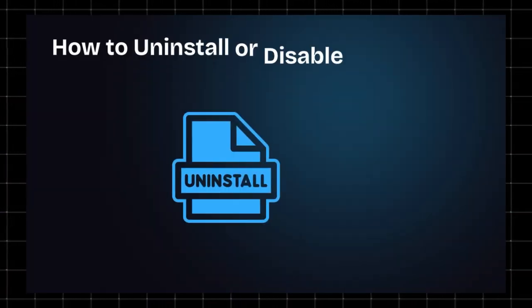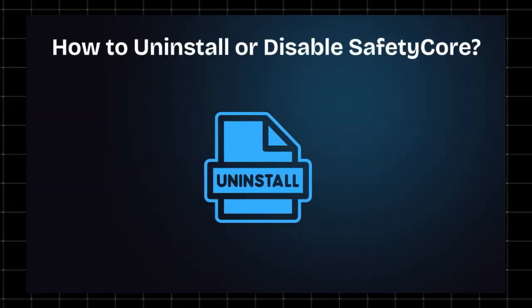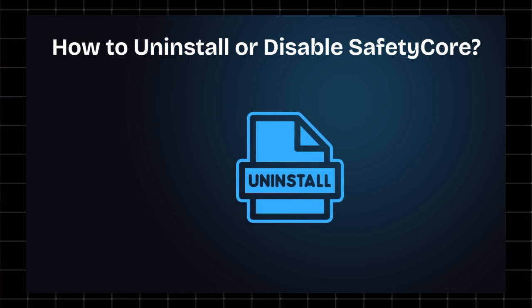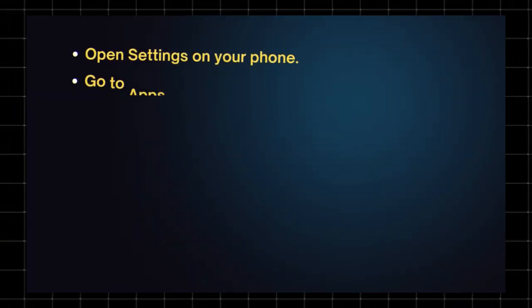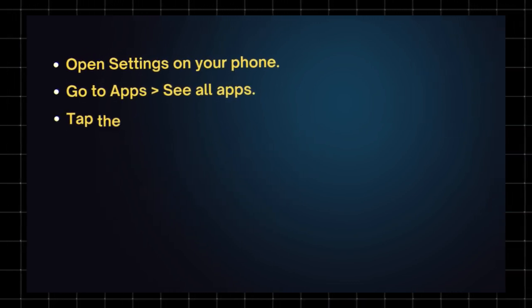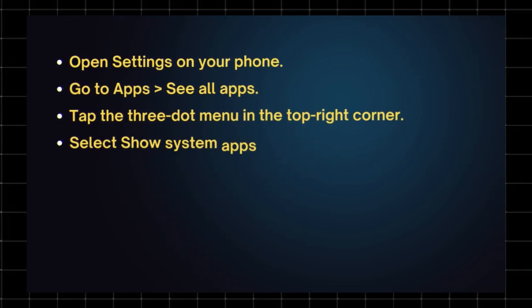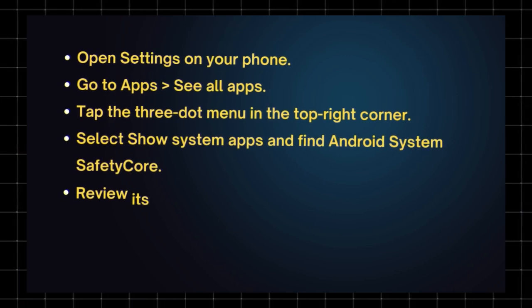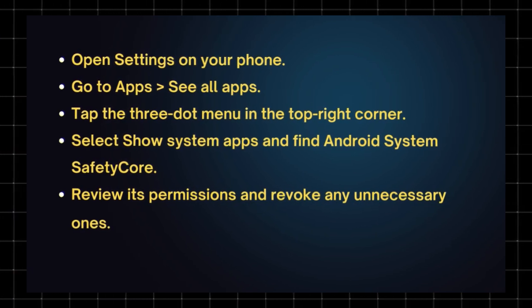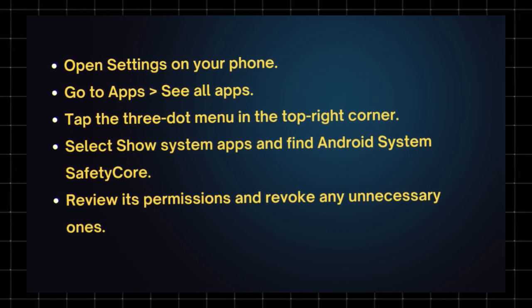How to uninstall or disable safety core? If you're uncomfortable with this app running on your phone, here's what you can do. Open settings on your phone. Go to apps. See all apps. Tap the three-dot menu in the top right corner. Select show system apps and find Android system safety core. Review its permissions and revoke any unnecessary ones.